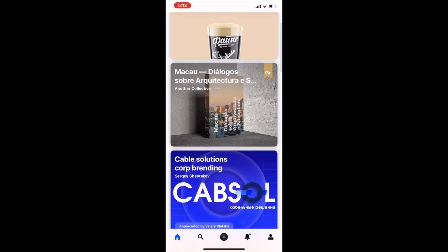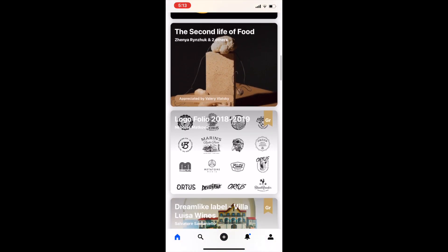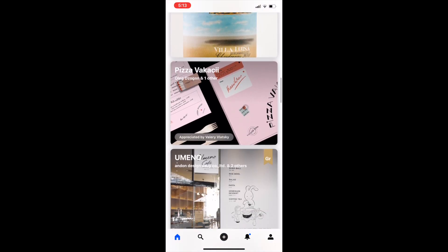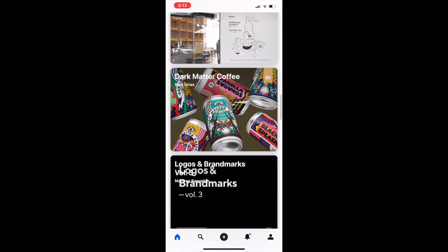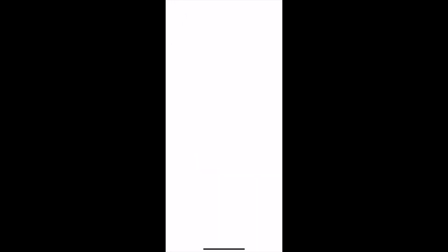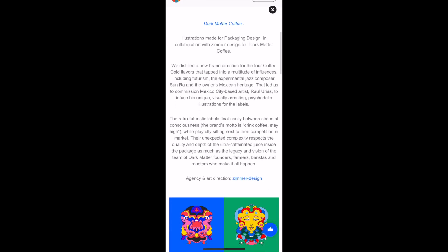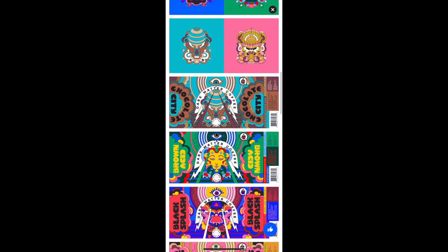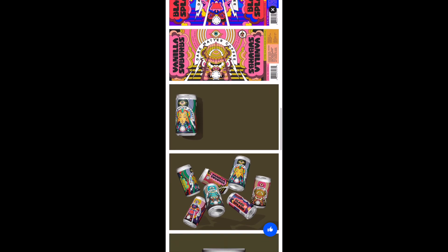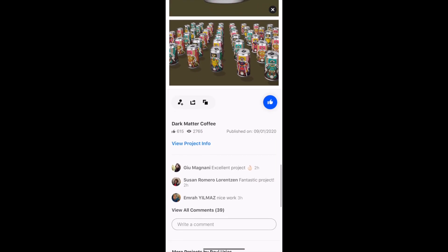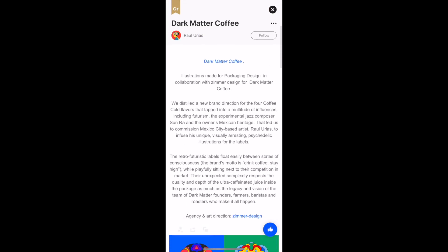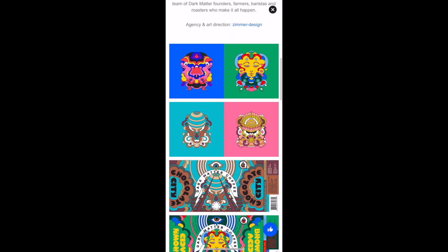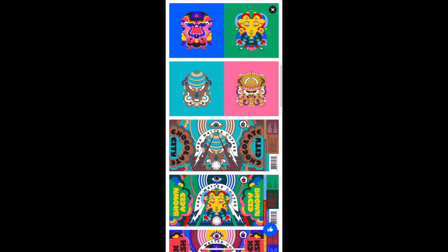The second is the actual main feed. These are a collection of people I'm following and people who know people that I'm following — sort of like a Facebook or Twitter feed. As you can see, the posts are very design-centric. They put focus on your actual design, and I'm going to appreciate this one because it's a gorgeous design.